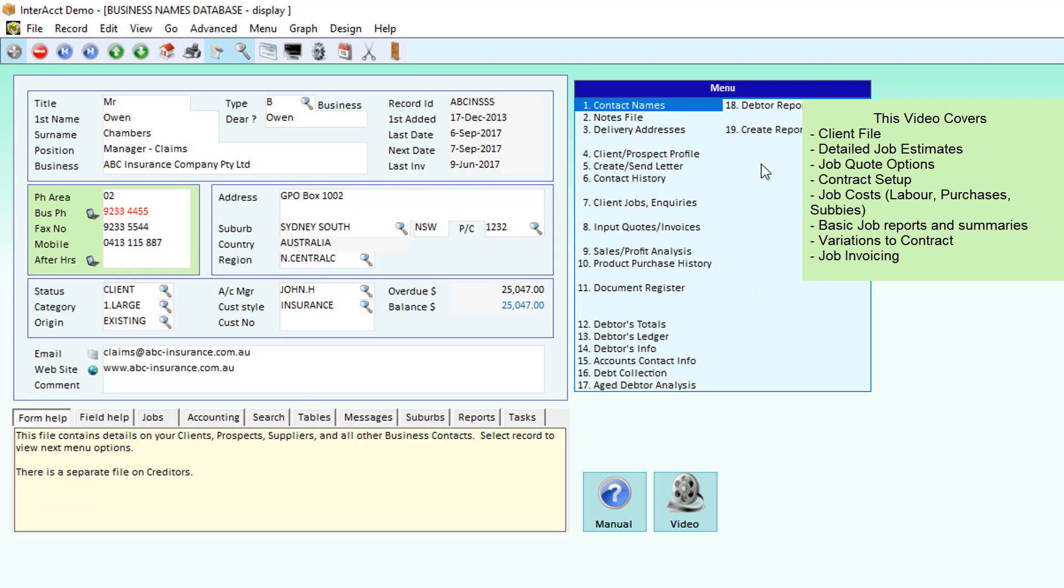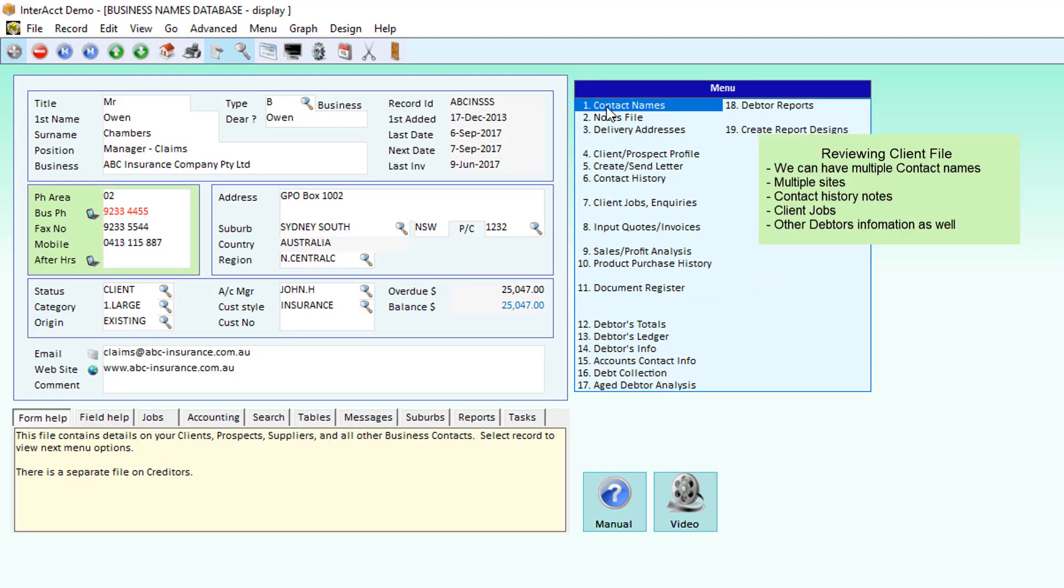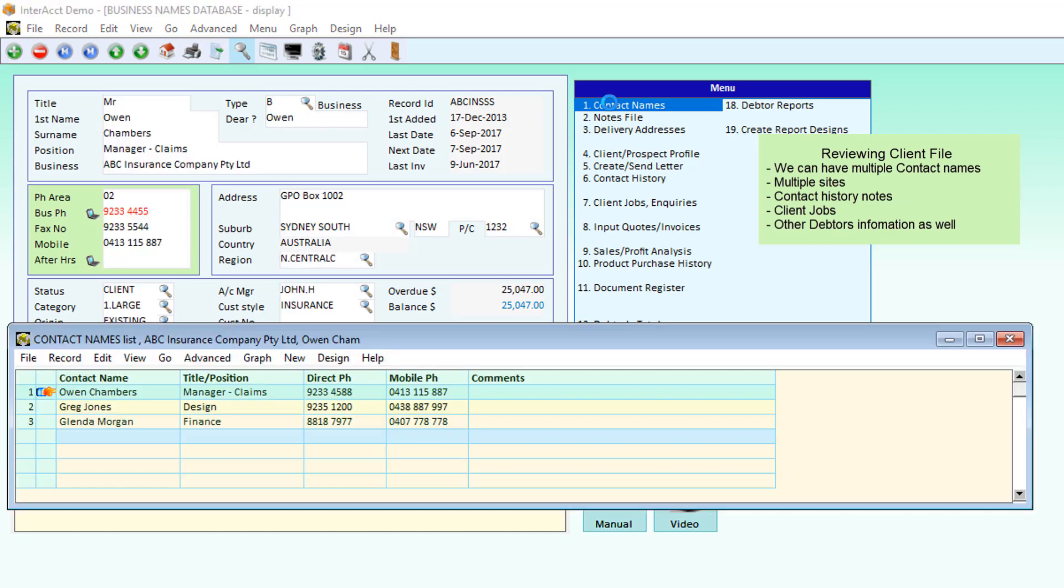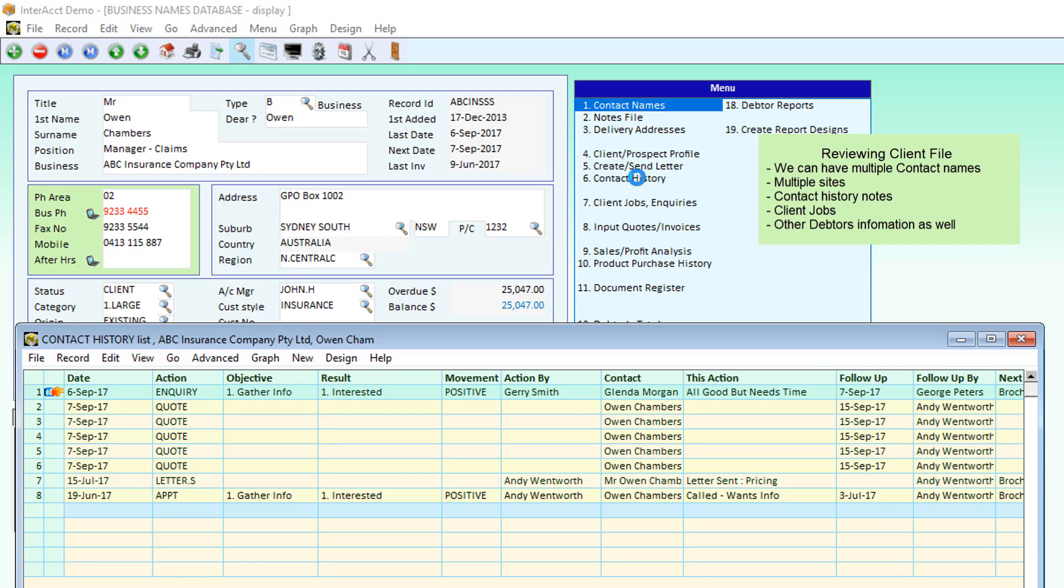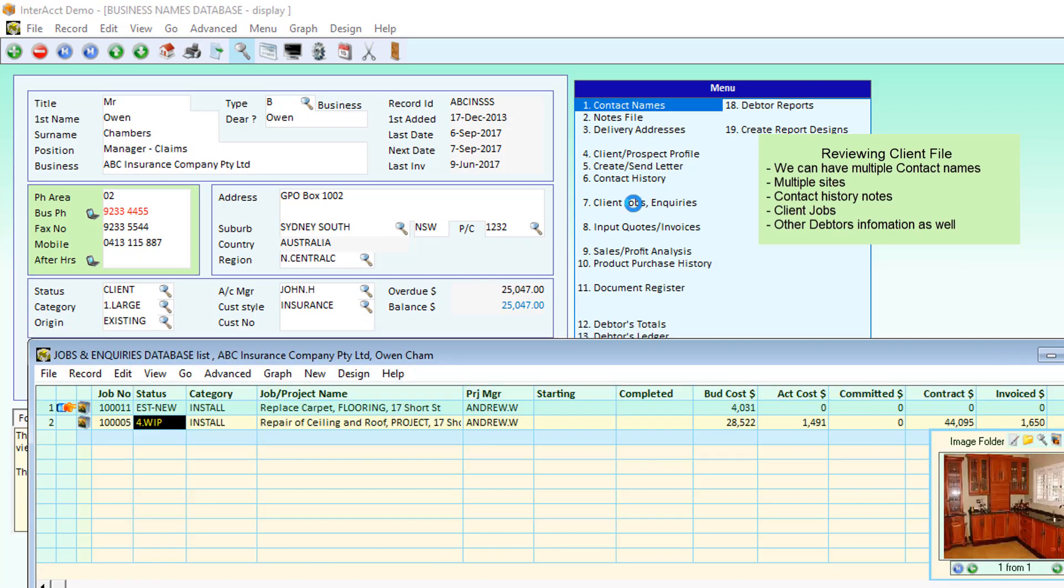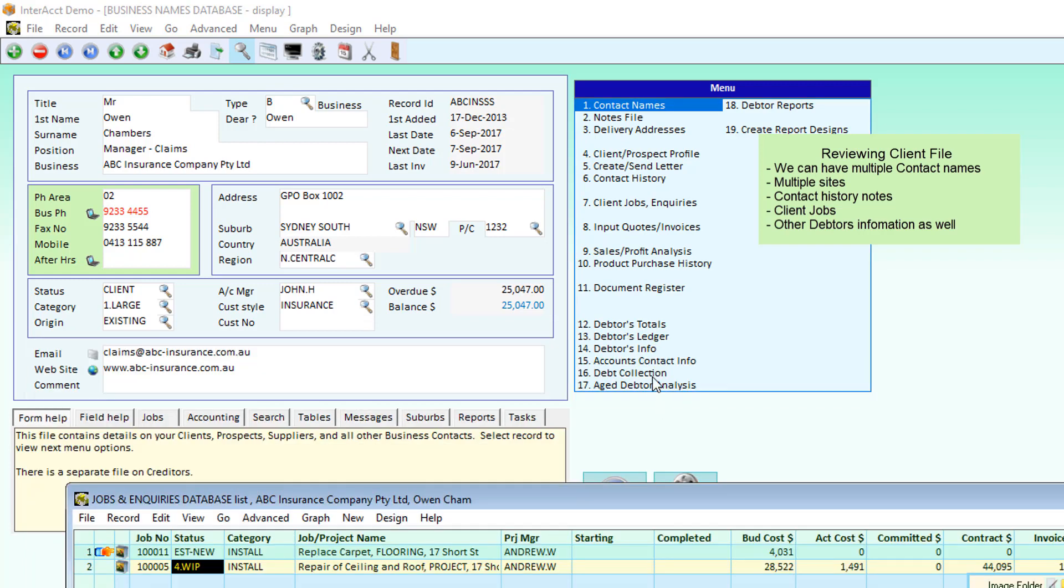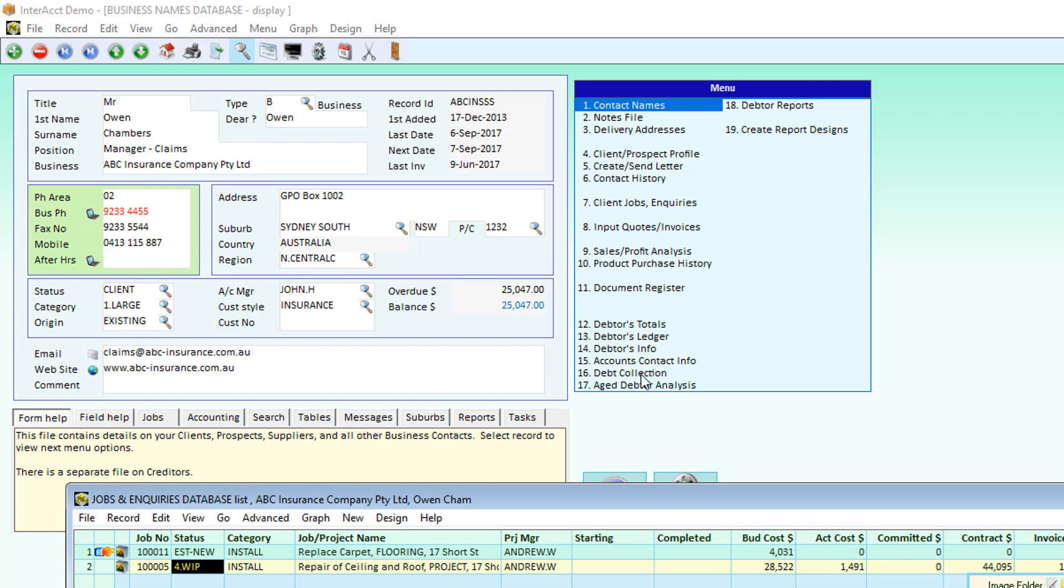In the software we can have any number of customers. Each customer can have any number of contact names, delivery addresses, contact history, jobs, as well as links through to other debtors' information, debtors' ledger, contact information, accounts contact, debt collection, etc.